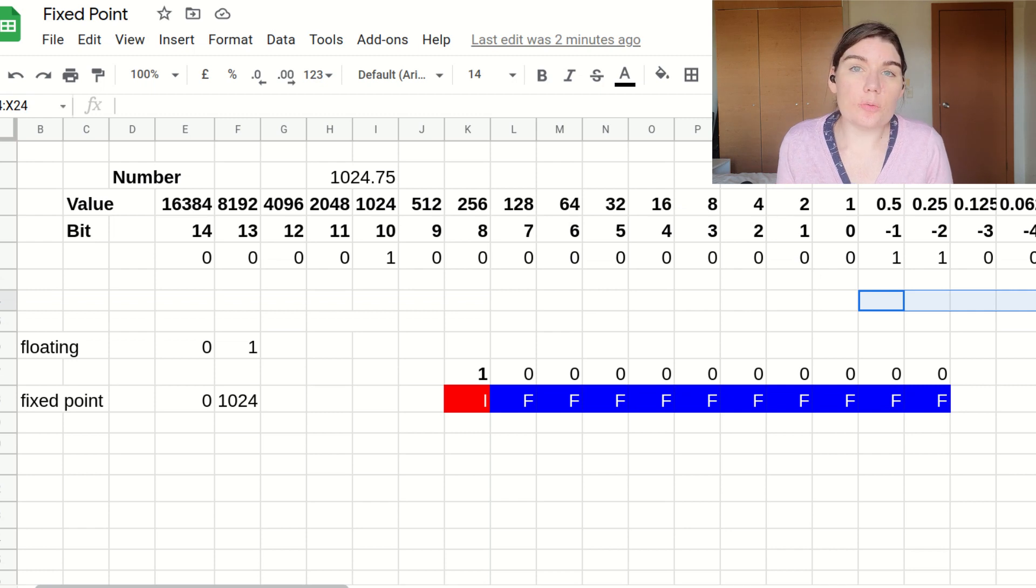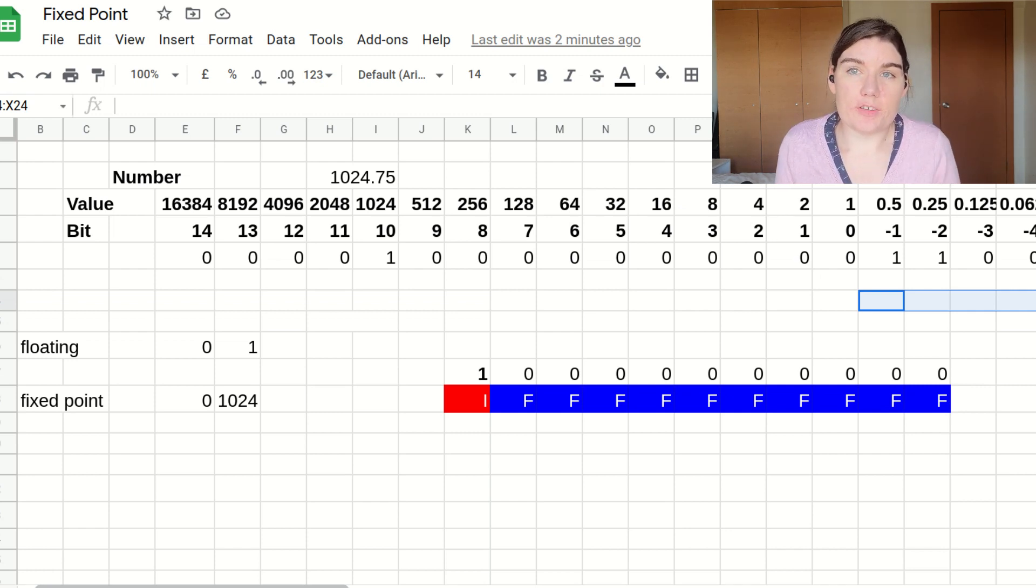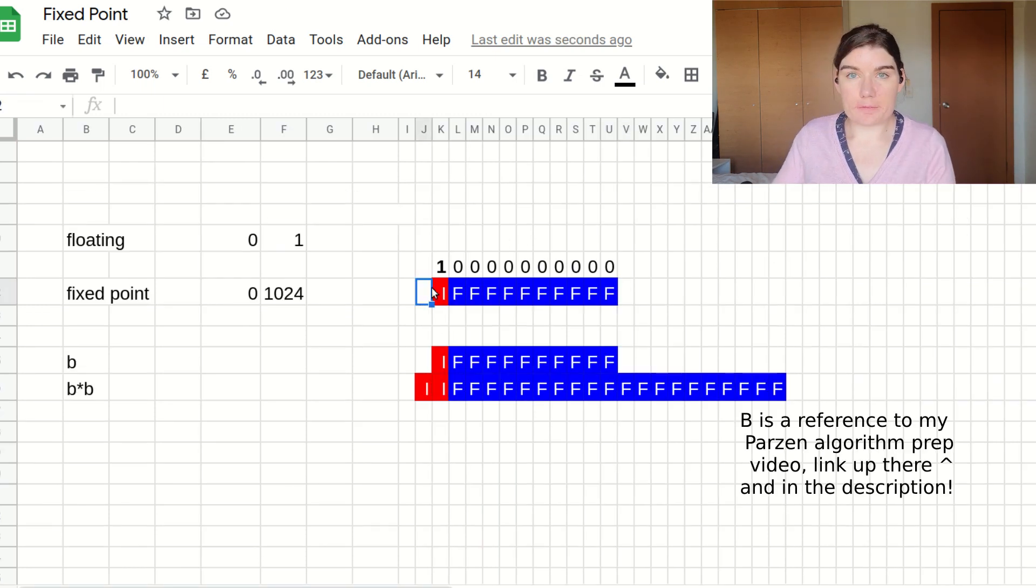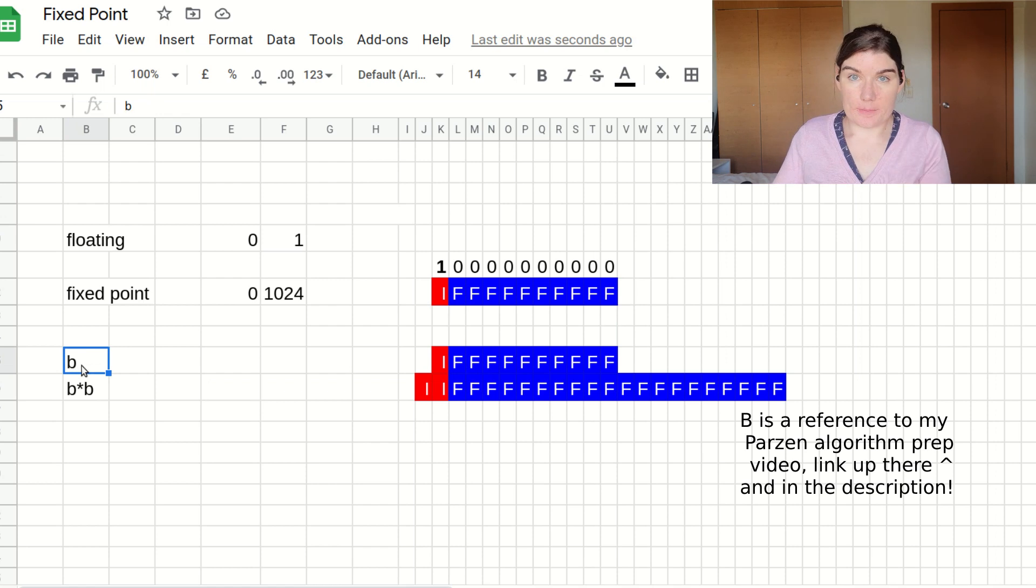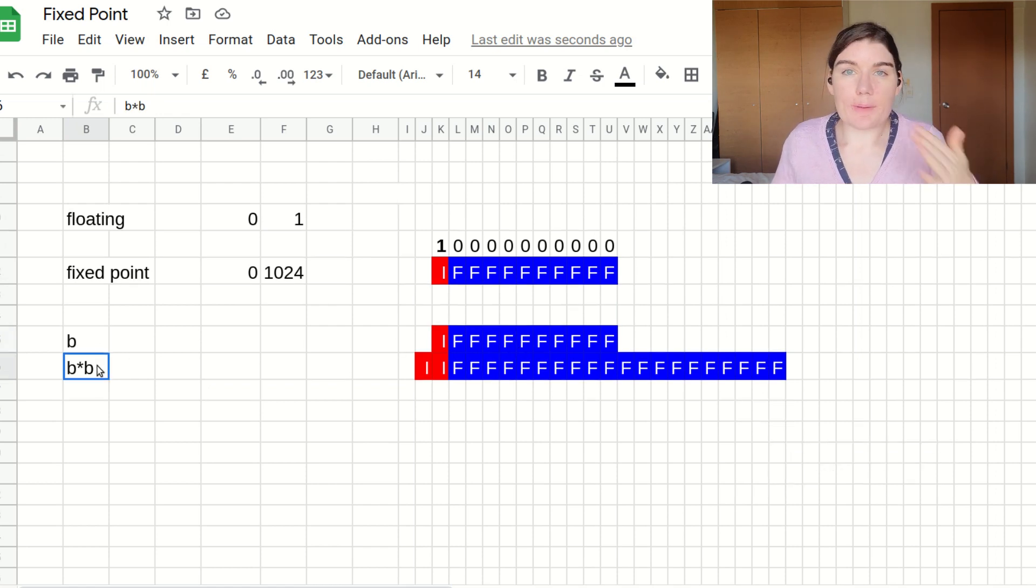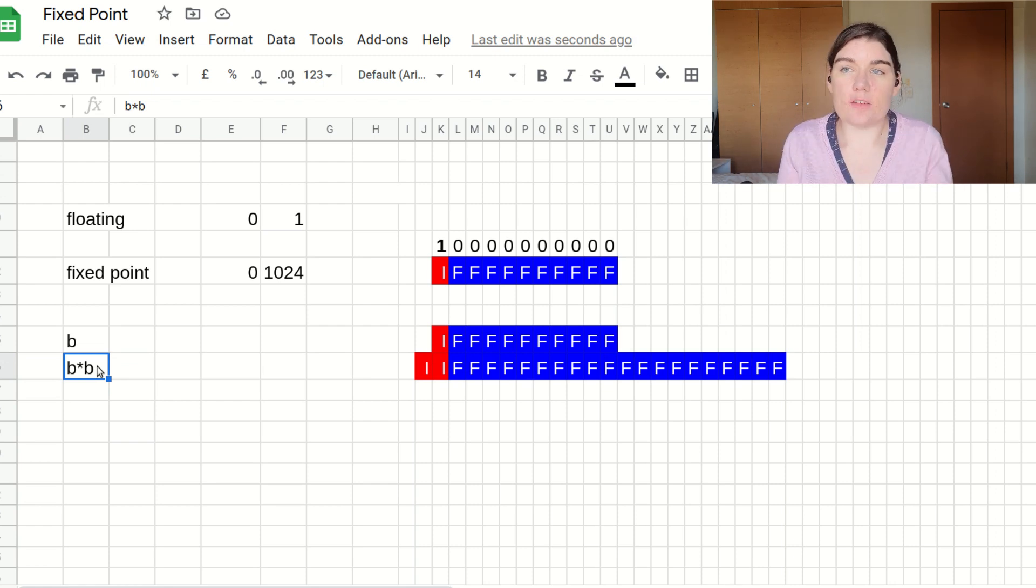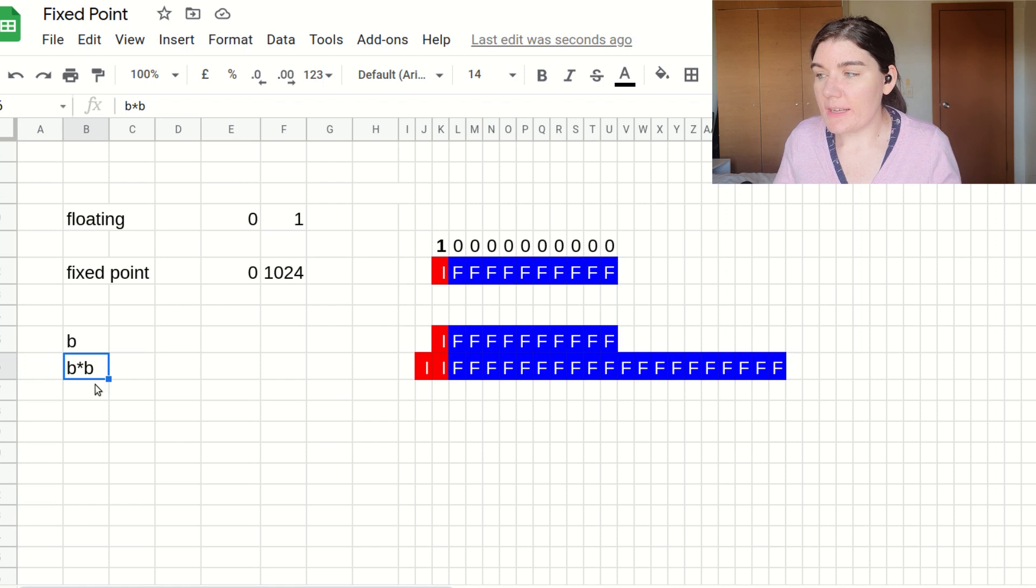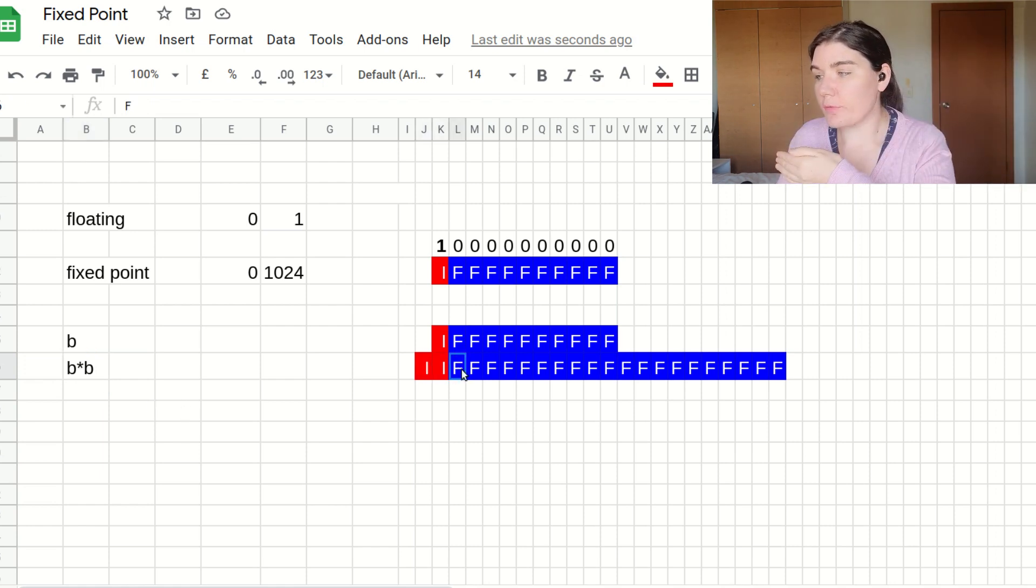There are a couple of rules when it comes to multiplying fixed point numbers together. I've now taken my fixed point value and I've duplicated it to make it b. And now I'm going to construct my b times b. And when you multiply a number by another number, you add the integer lengths and you add the fractional lengths together.